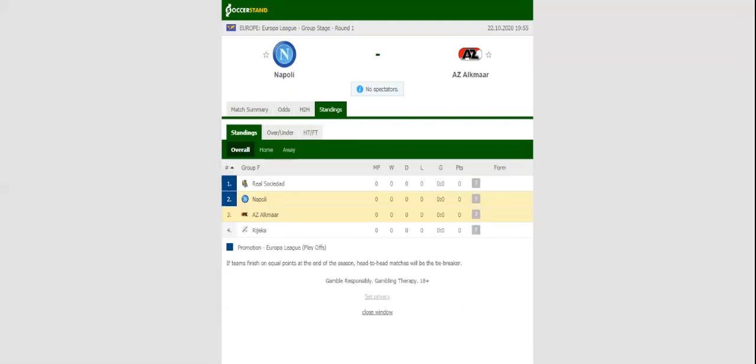Stadio San Paolo will host the Europa League game between Napoli and AZ Alkmaar. The Neapolitans have been having their ups and downs in Serie A this season, with the team continuing to impress at home while struggling on their travels.